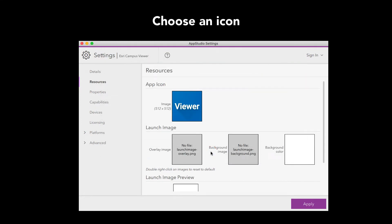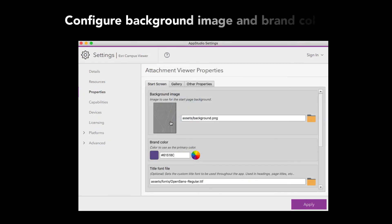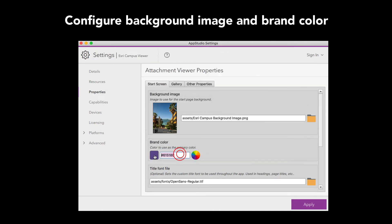Then let's go to Properties, Start Screen tab, and we will configure the background landing image and set the brand color.